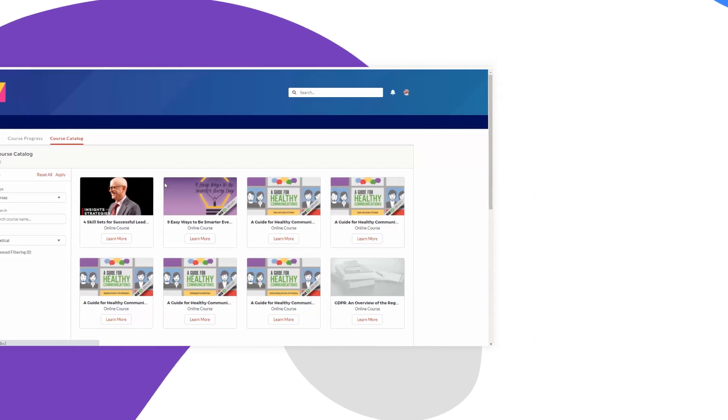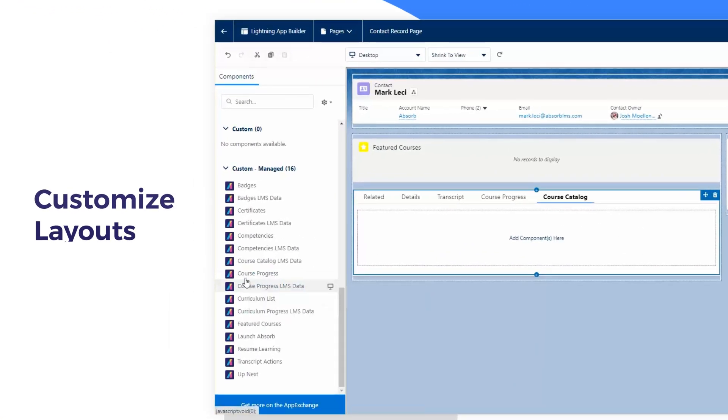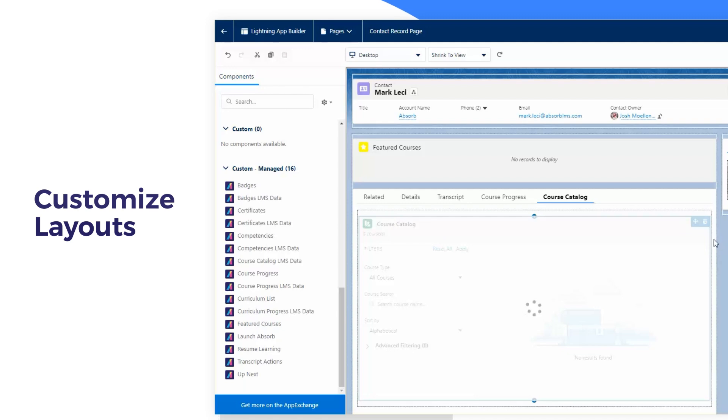You can even customize layouts and choose where essential information for your users is displayed.